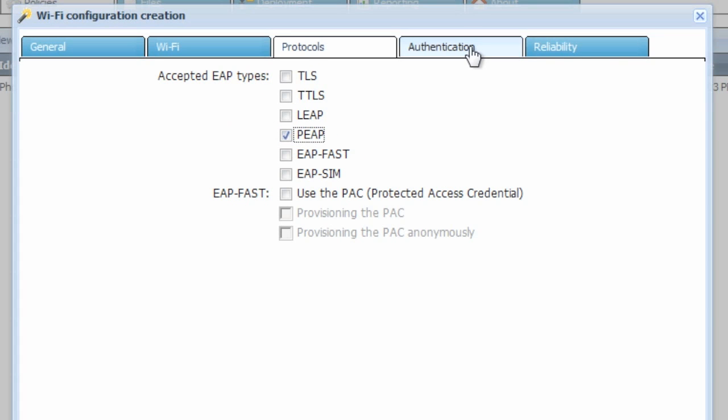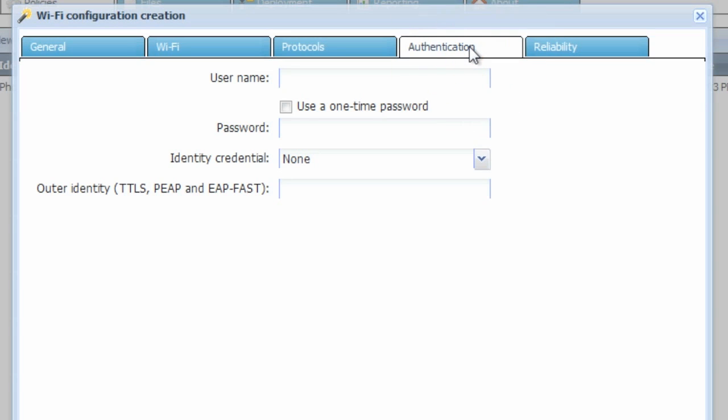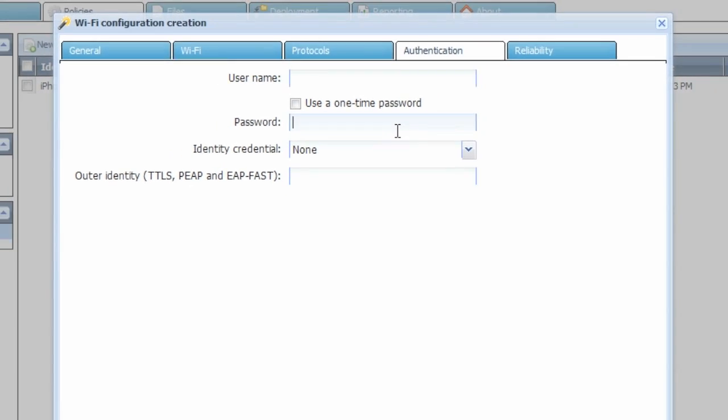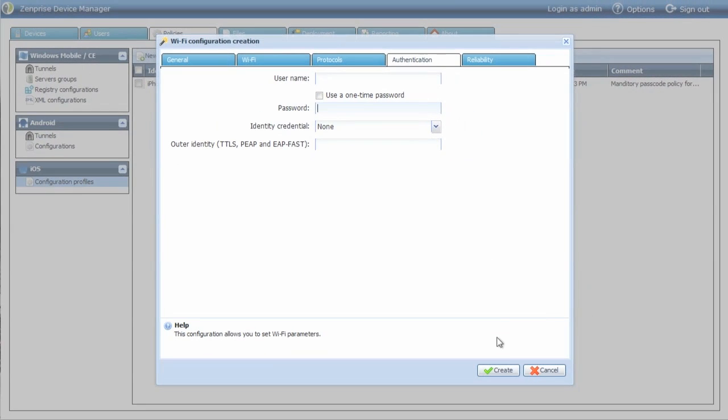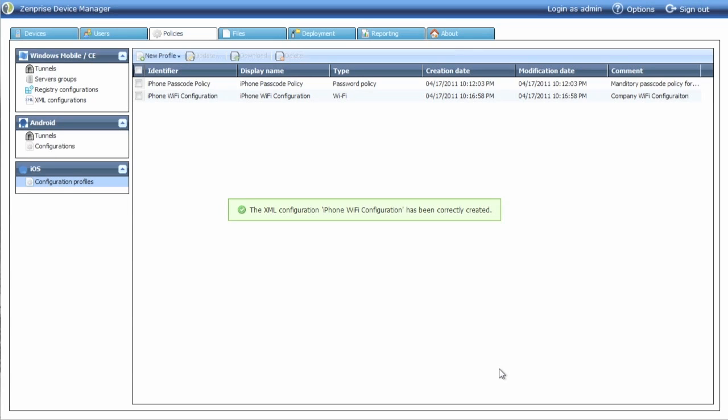The authentication tab gives you final configuration if you wish to add a username and password. Leaving a username and password blank is most common because organizations want to have their users add the credentials themselves. Click Create and now the policy profile for Wi-Fi is completed.